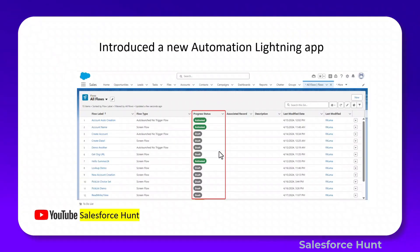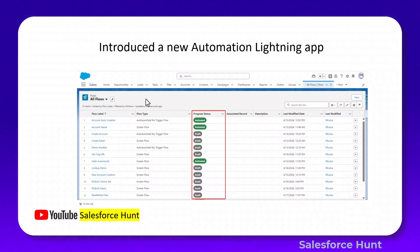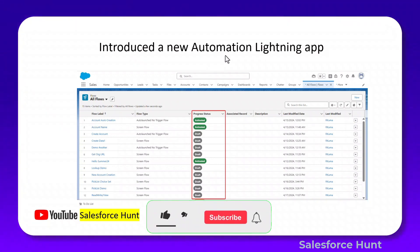The next feature introduces a new Automation Lightning App. This app is very useful for flows — you can view history and versions without opening each flow individually. You can easily identify which flows are activated, which are deactivated, and which have errors, all from a single page. To use it, you must first enable a setting under Process Automation Settings.